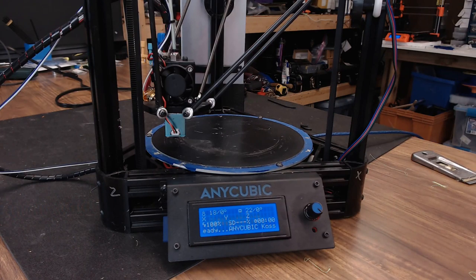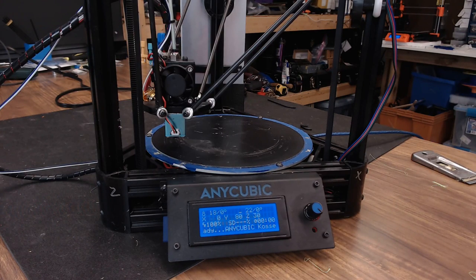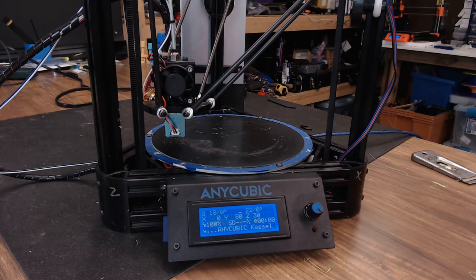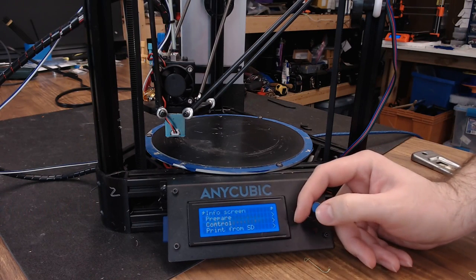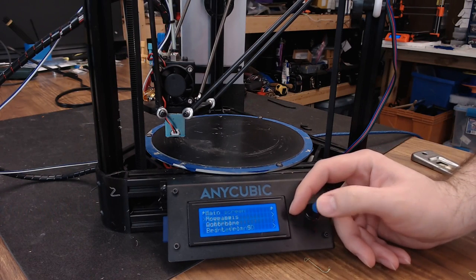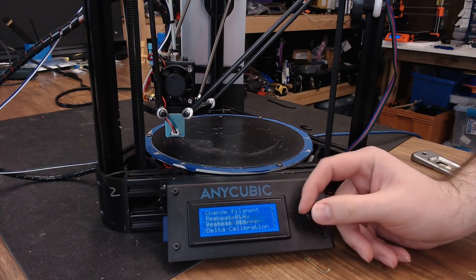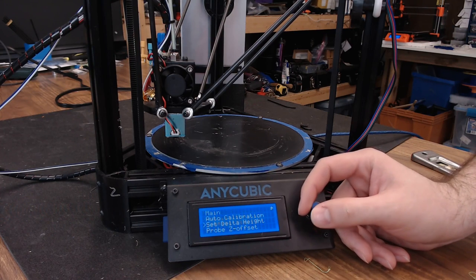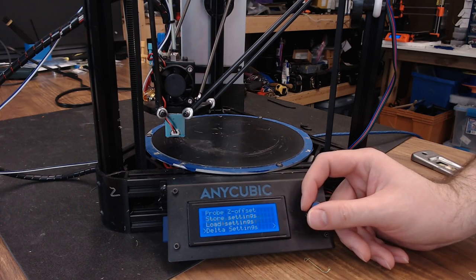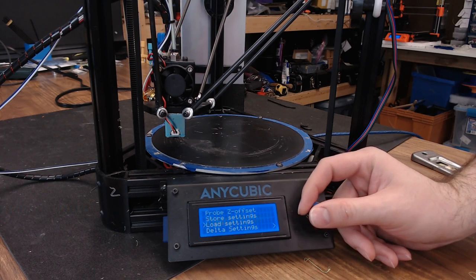Now that the level is complete this is a great time to store everything in EEPROM. You can do that with an M500 or we can go to prepare, go all the way down to delta calibration and hit store settings.